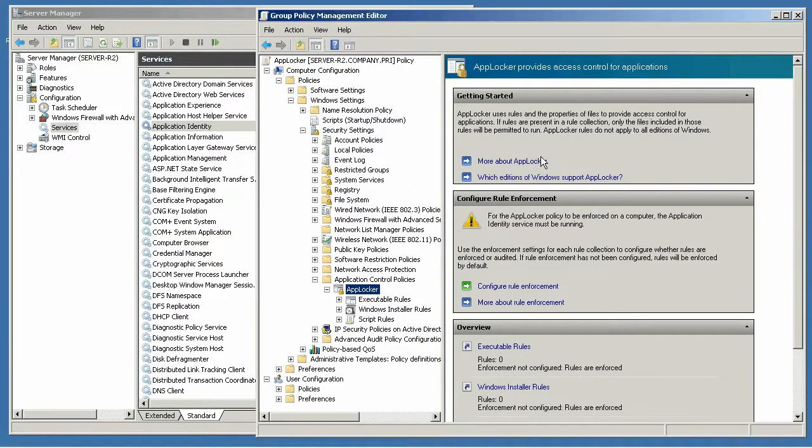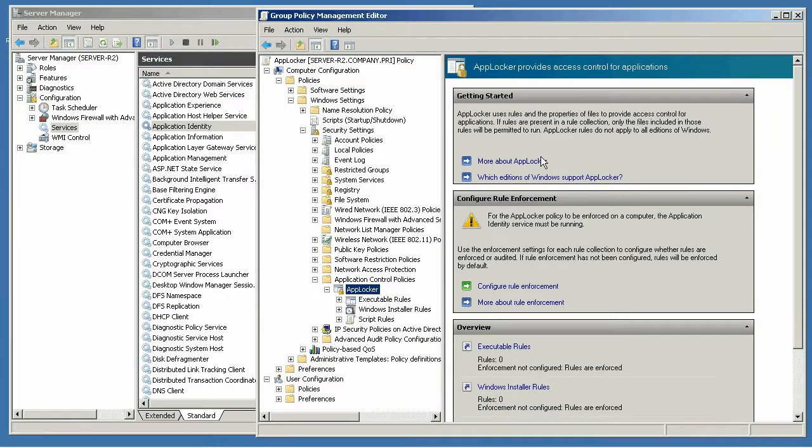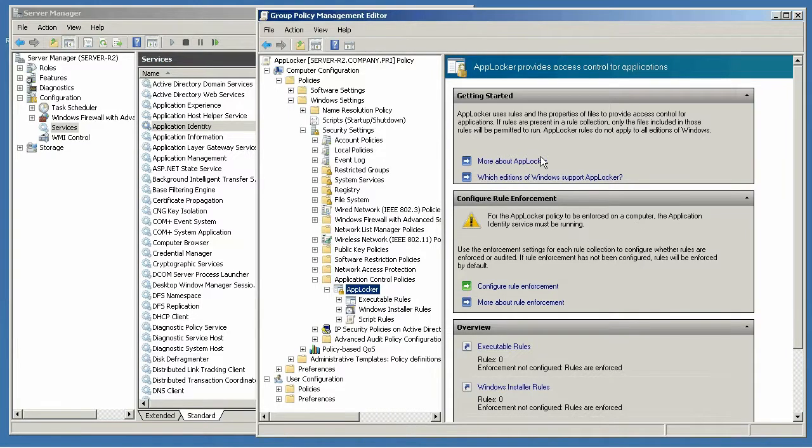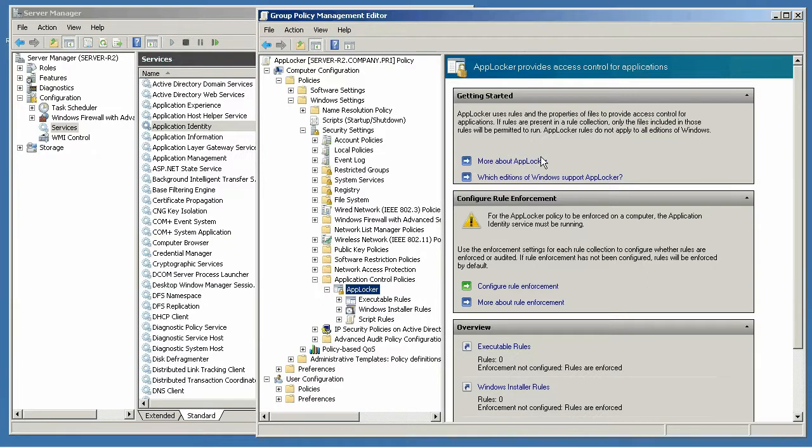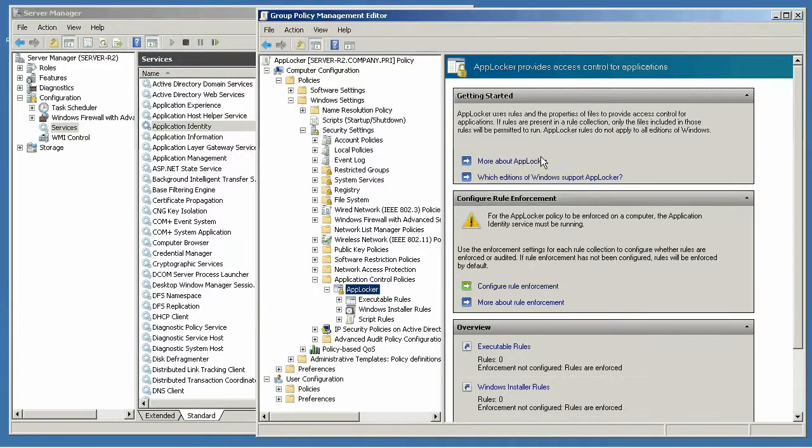Now the trick with servers is it's unlikely that every single server you have is running the exact same application. So configuring AppLocker in group policy, which is where Microsoft tends to push you, might not be the right way. Microsoft really only pushes that way because it's how most people are going to configure the group policy for client computers.